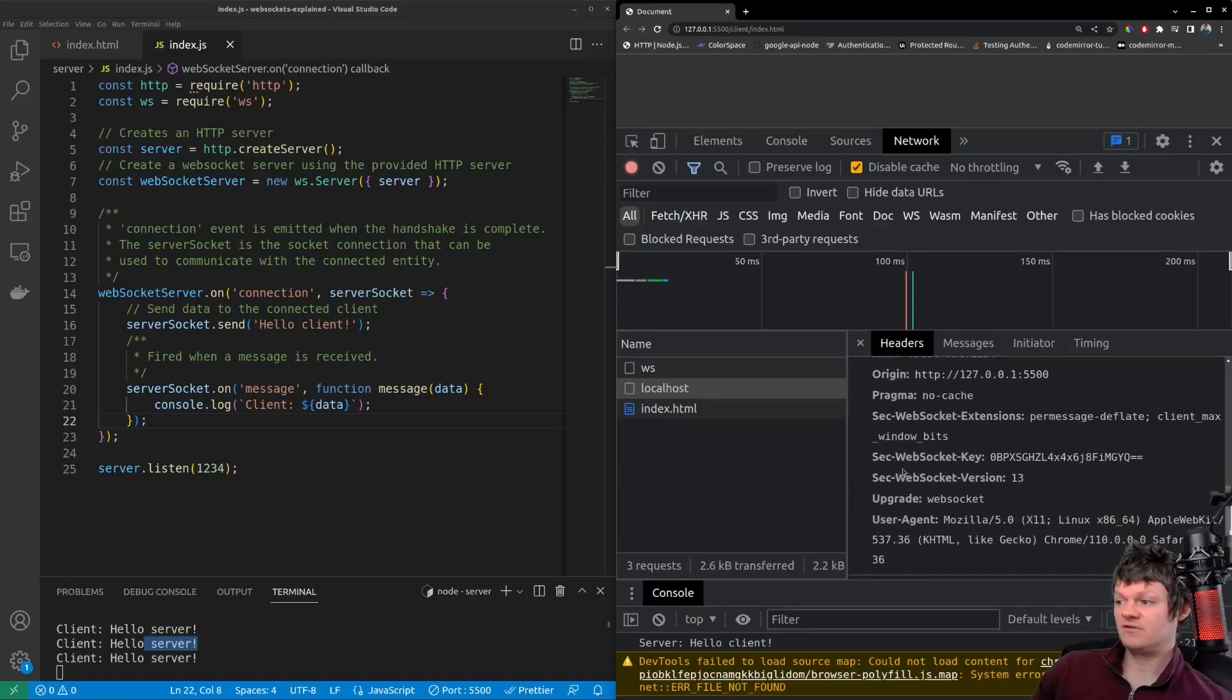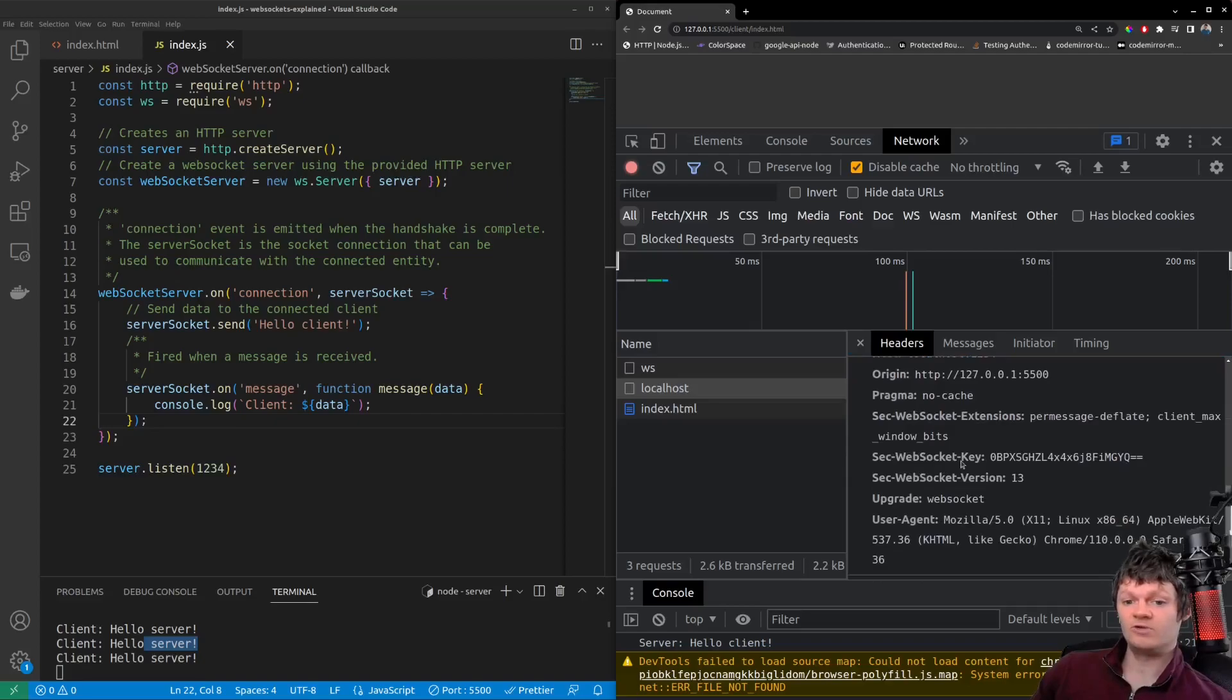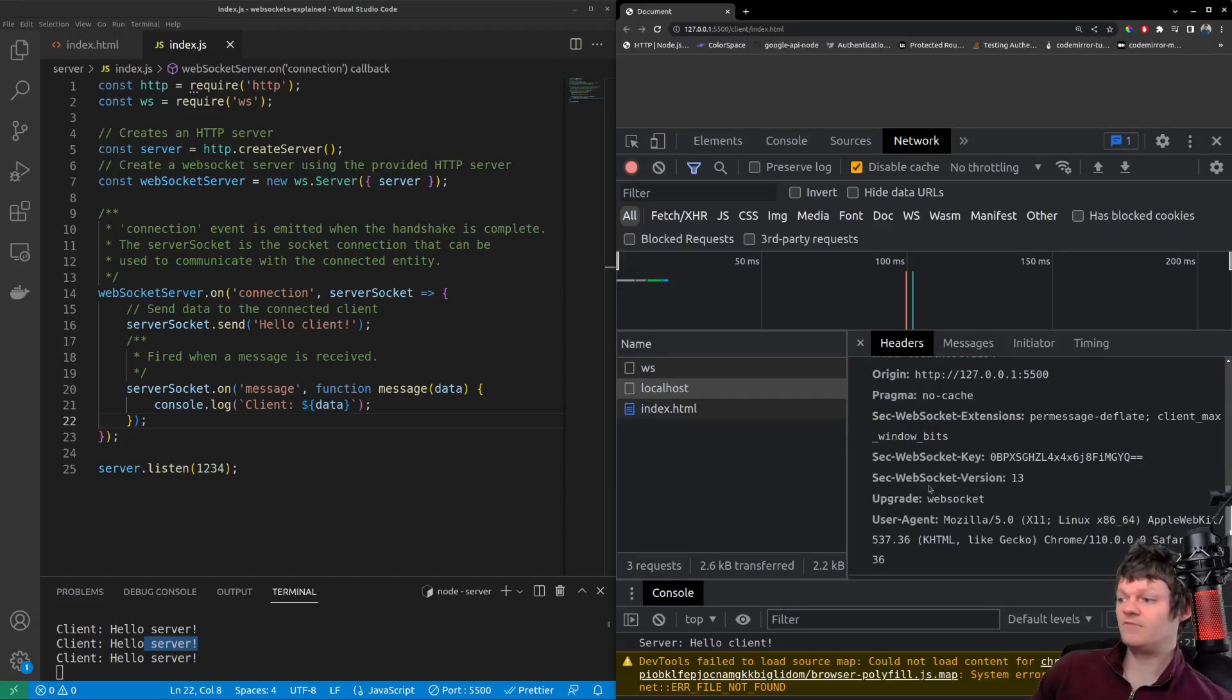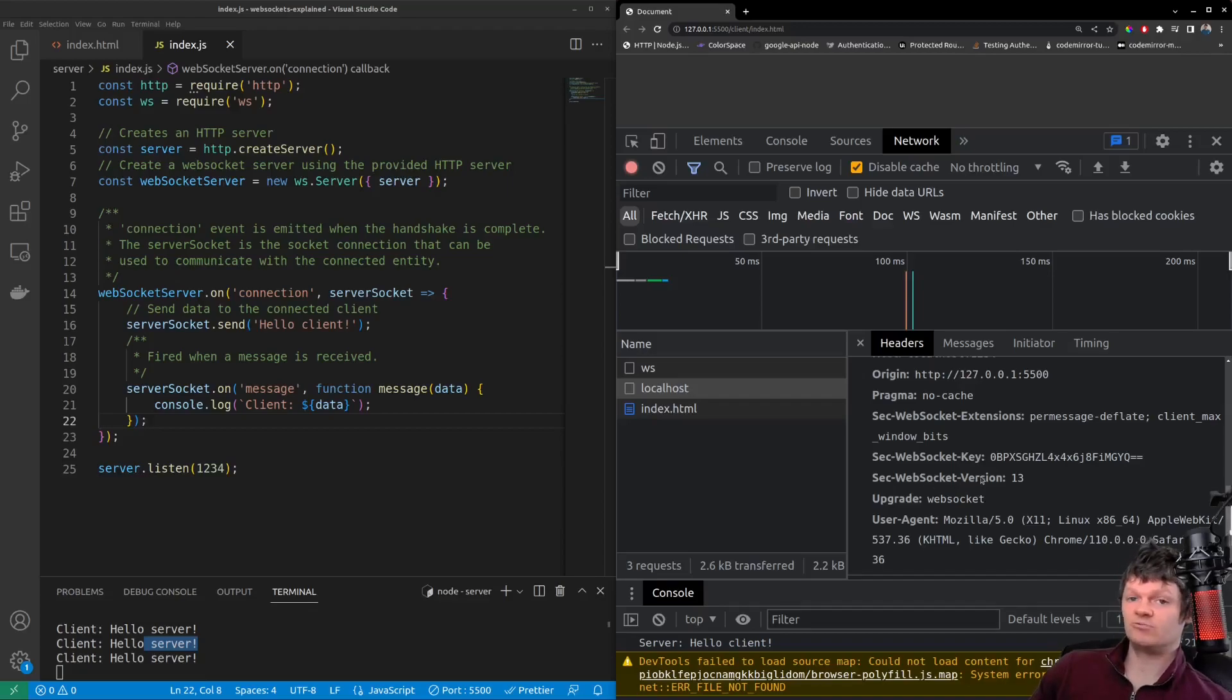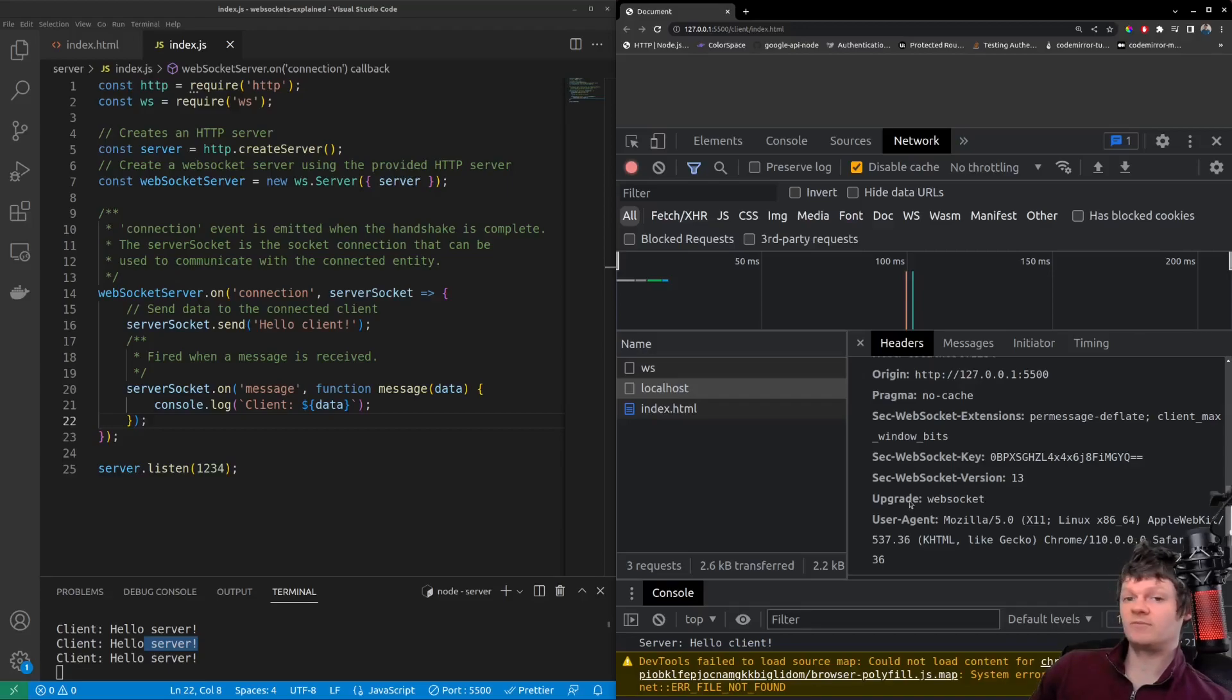Next, we have the SEC WebSocket key, which is a randomly generated base64 encoded value. Then we have the SEC WebSocket version, which is set to 13. And it's the WebSocket protocol version we're using. And finally, we have upgrade. And this tells the server to switch to the WebSocket protocol.